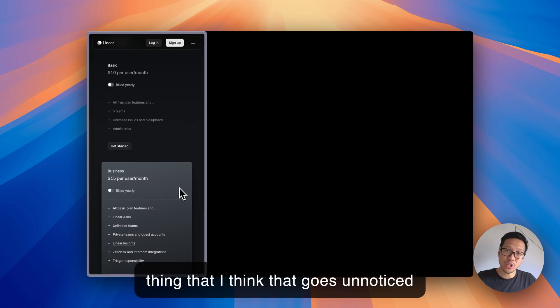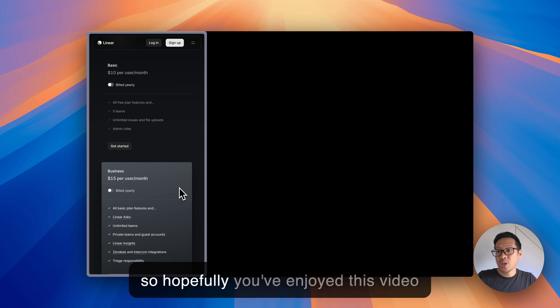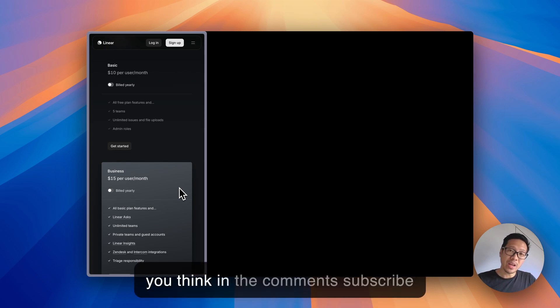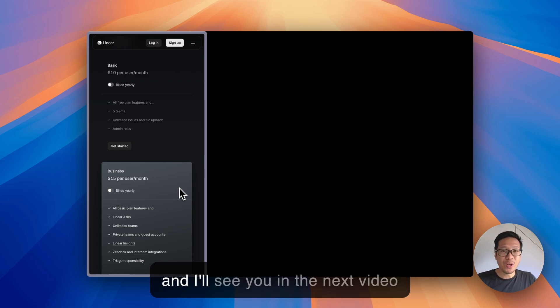So hopefully you've enjoyed this video. Please leave a like, let me know what you think in the comments, subscribe and I'll see you in the next video.